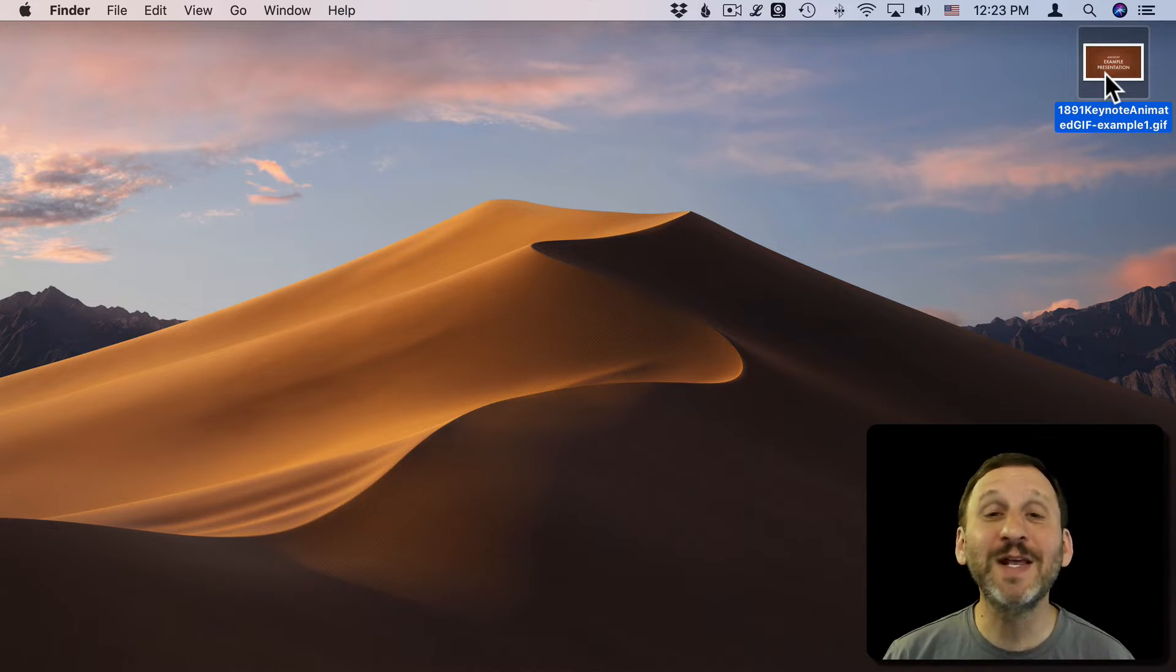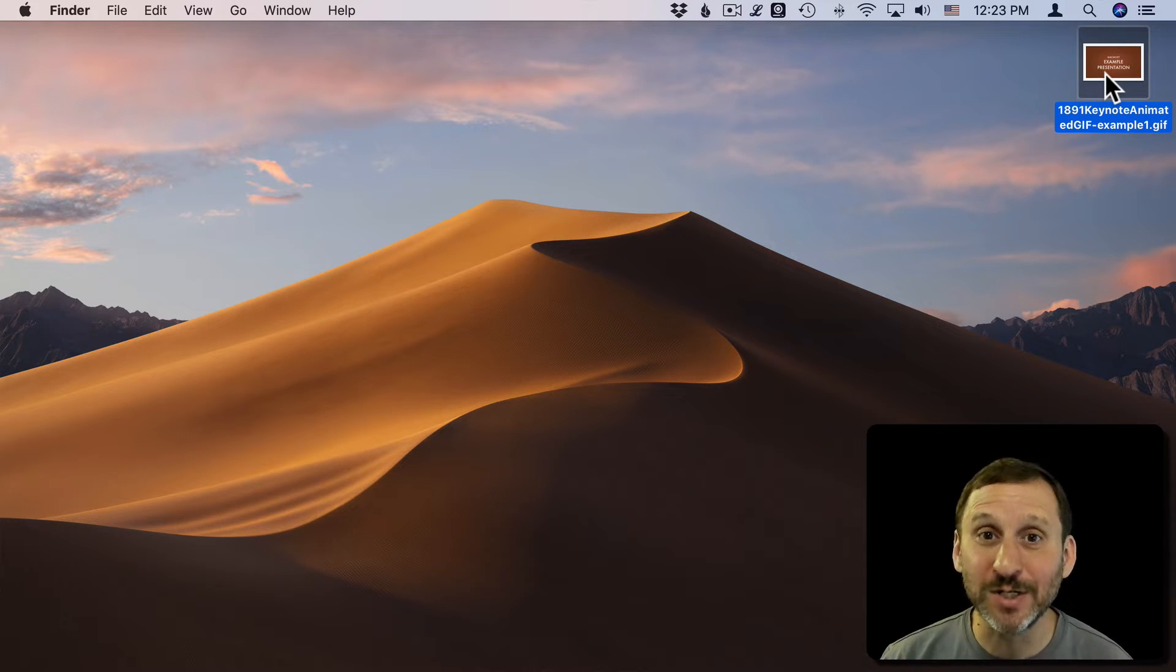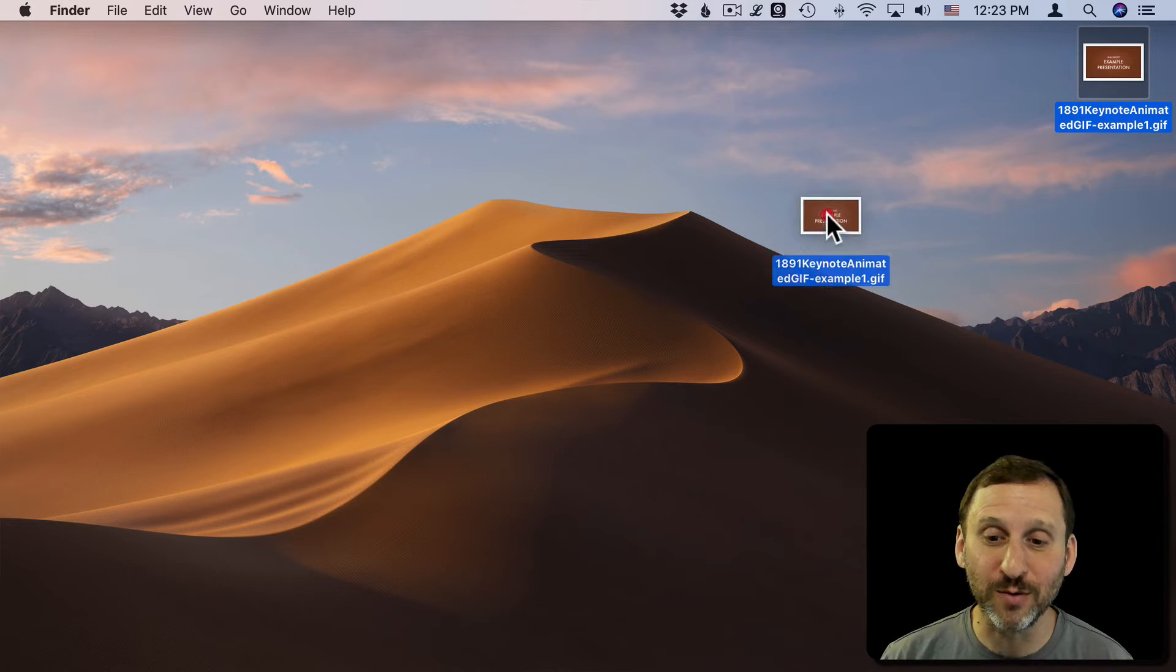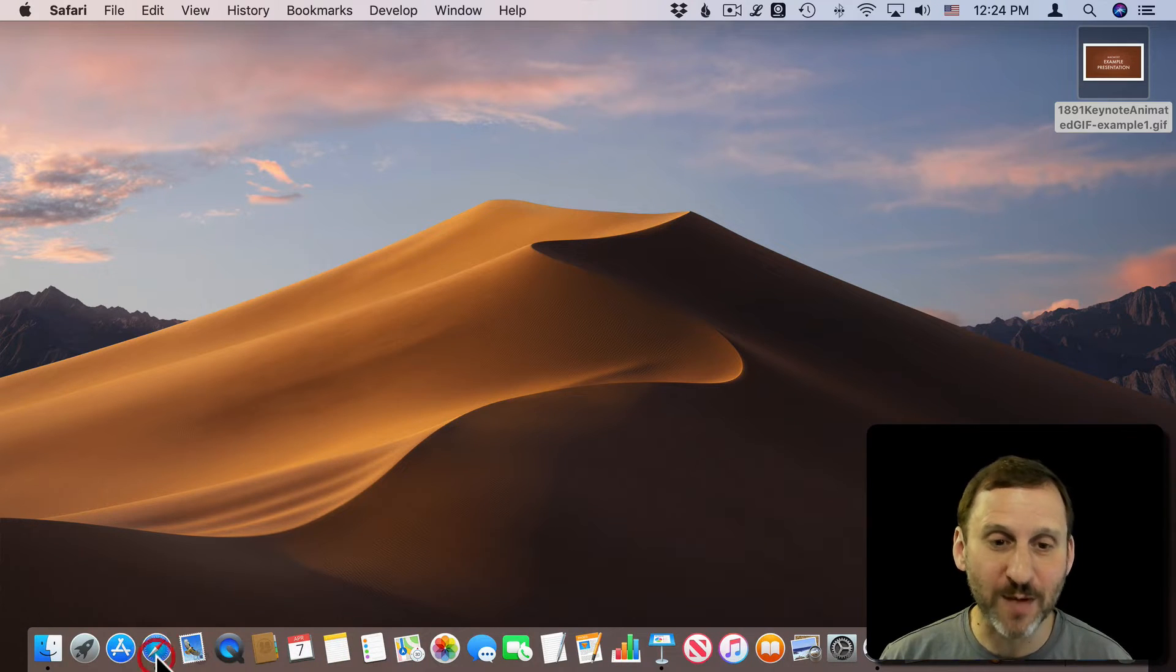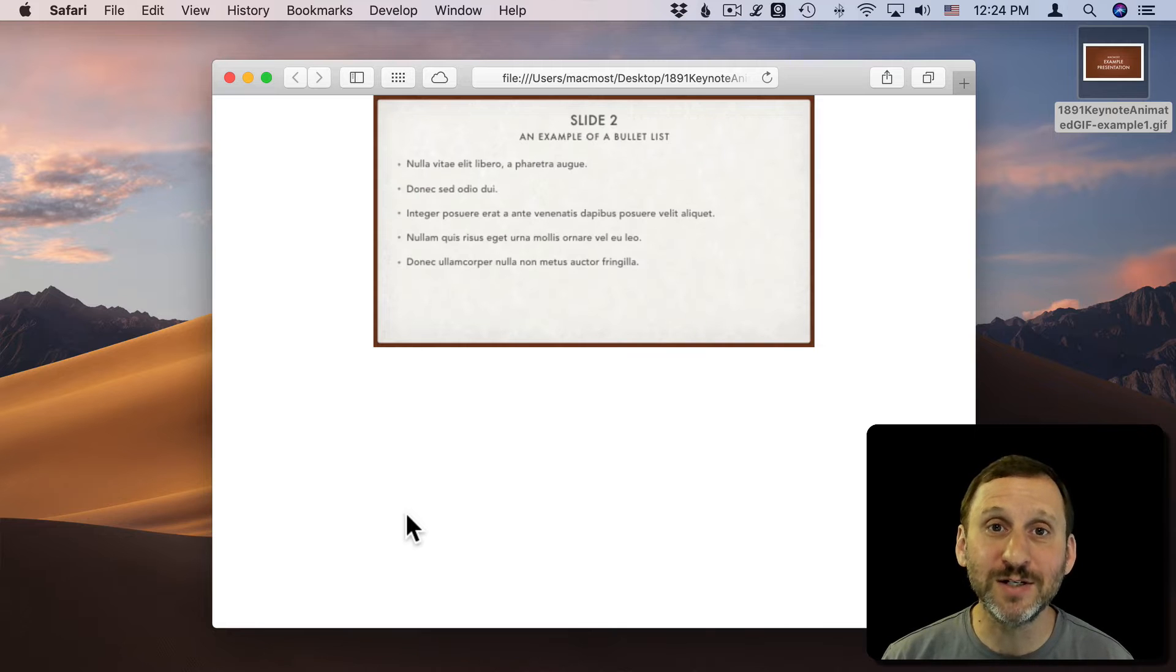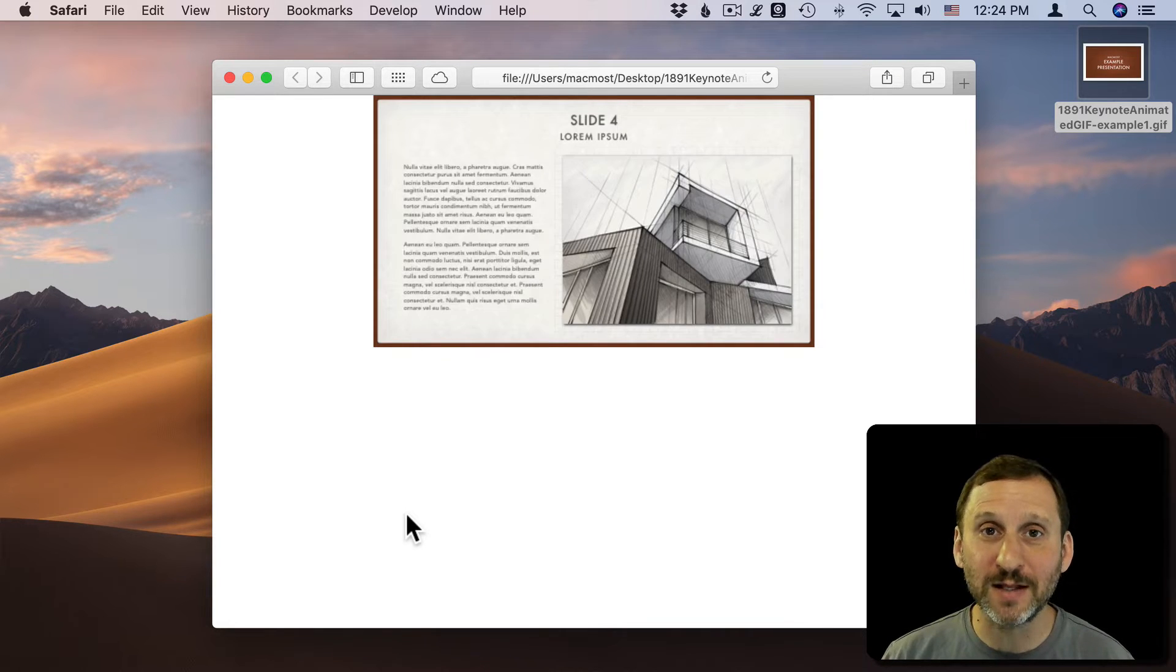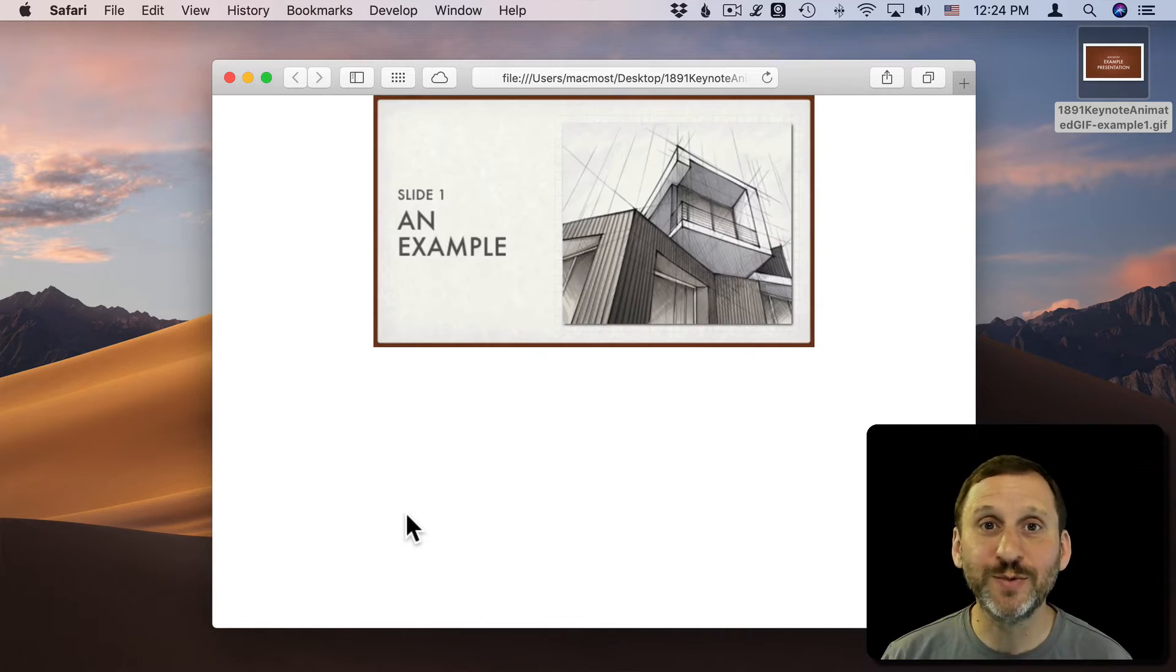We're going to use animated GIFs in its native environment, which is on a web page or web browser. I'm just going to drag and drop it into Safari, and then it loads in Safari and you can see it advances through the slides automatically, gets to the end, and it loops.